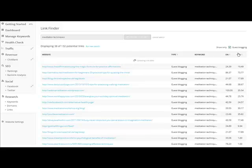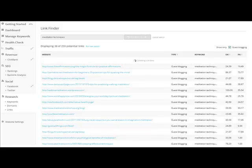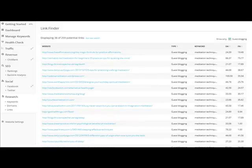DA and PA. DA stands for Domain Authority and PA stands for Page Authority. These are metrics that have been created by Moz to show whether a website is a quality authoritative website in Google's eyes. Anything above 20 for both is great.